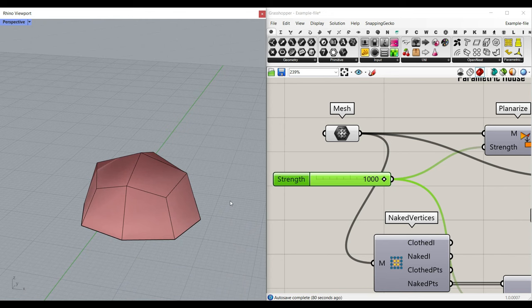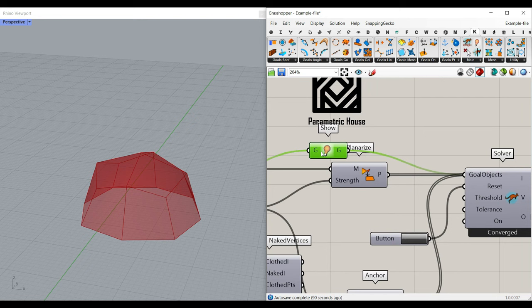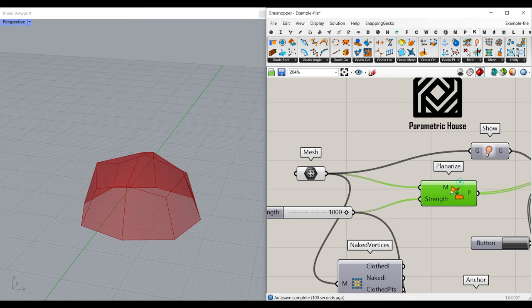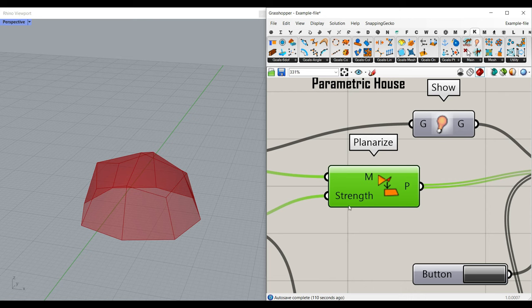After internalizing the mesh inside Grasshopper, I have used the Kangaroo plugin and the solver. We have to use the Show component and add it to the mesh and give it to the goal object, because we want the mesh as an output. We also can use the goal's Mesh Planarize, which is going to make that mesh planar. I've given the strength of 1000, so the planarize is really important.